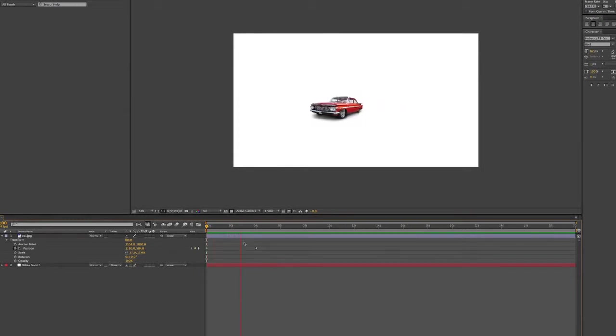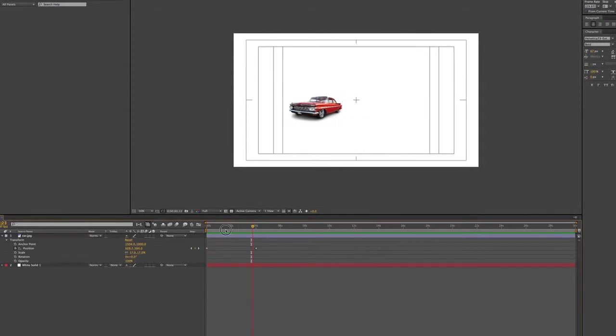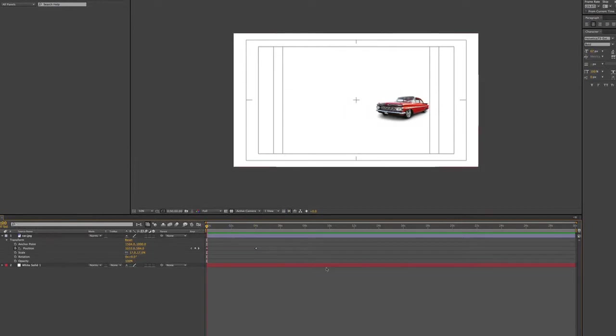There we go. So depending on your frame rate, that can either go fast or slow. So that's basically what you would do in After Effects as a motion designer.